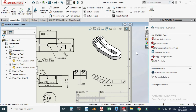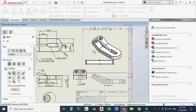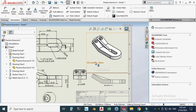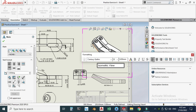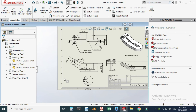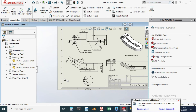To add text, use the Note tool and type your annotation — for example, 'Isometric View.' Select the text and change the font size to 6. You can also add general notes such as 'All dimensions are in millimeters' or 'Remove all sharp edges.'